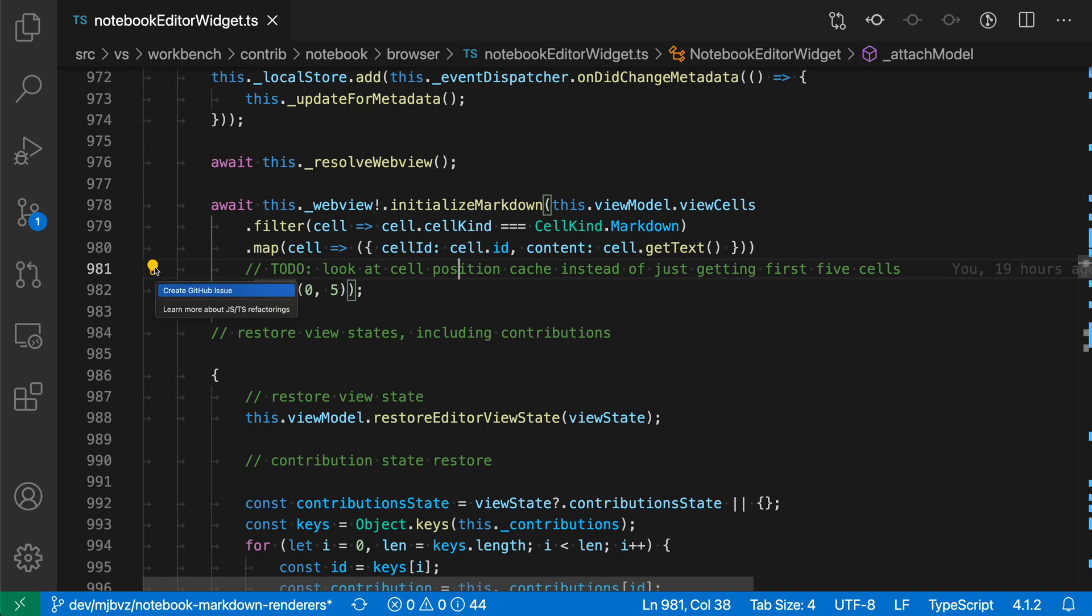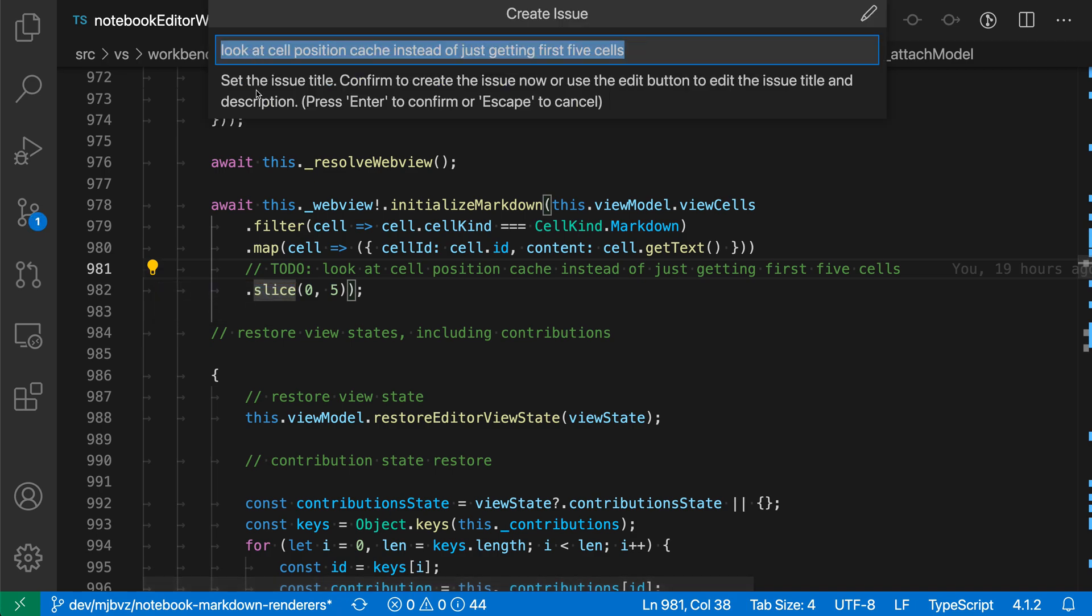When I click on this light bulb, you can see I have an option that says create GitHub issue. I'll click on this, and now we have a UI for actually creating the issue.